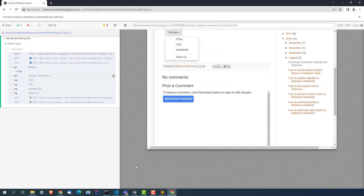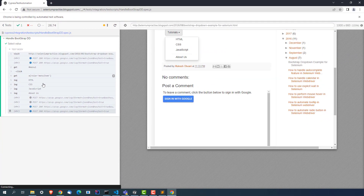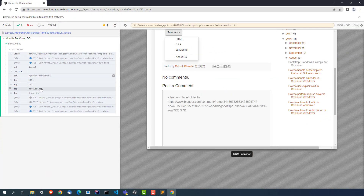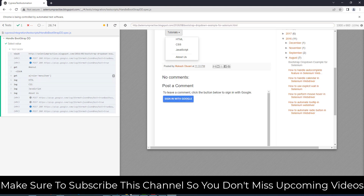Yes, it started. The page has been loaded. It clicked and now you can see it captured all these values — HTML, CSS, JavaScript, About Us. It has actually captured all these values and printed them. It means the first task is done. Now we just need to write a small condition: if this dropdown has JavaScript, click on it — or if it contains HTML, click on it. It's totally up to you.